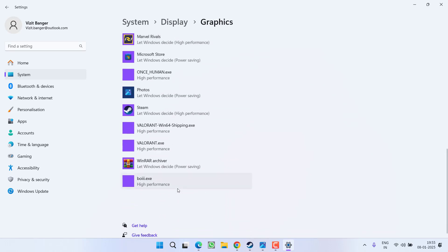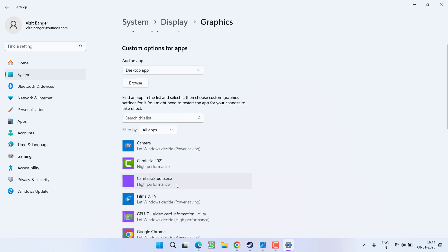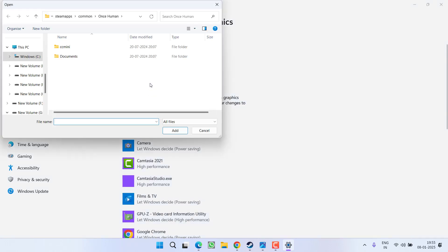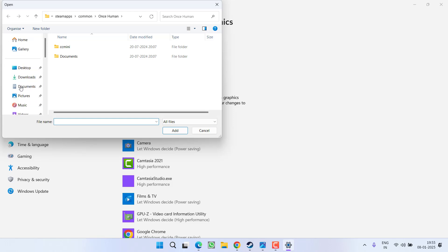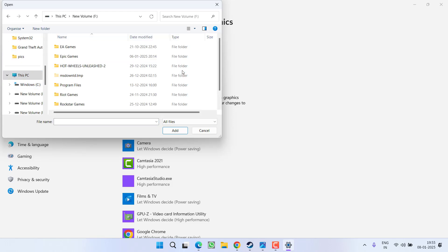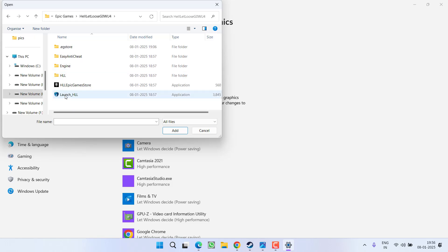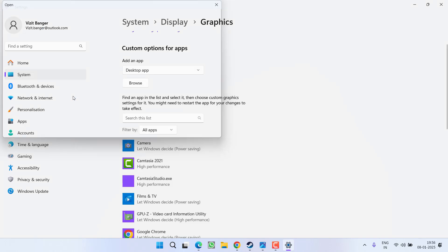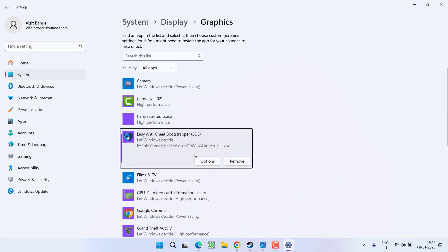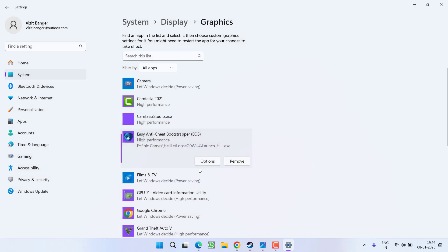If it is not available, like at my end it is not showing, you need to add it by clicking on the option browse. Now you need to browse the directory of the hell let loose. At my end, it is available in this PC, F drive, epic games, hell let loose. Here is the launch underscore HLL. Select it. Now click on the option options and from here you need to choose the option high performance and click on the option save.